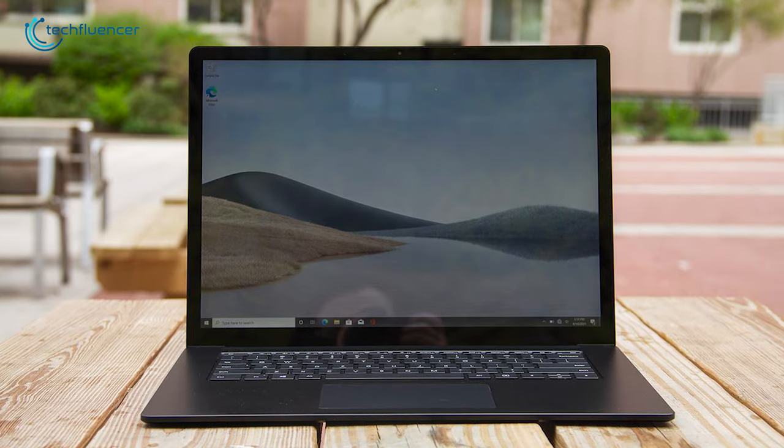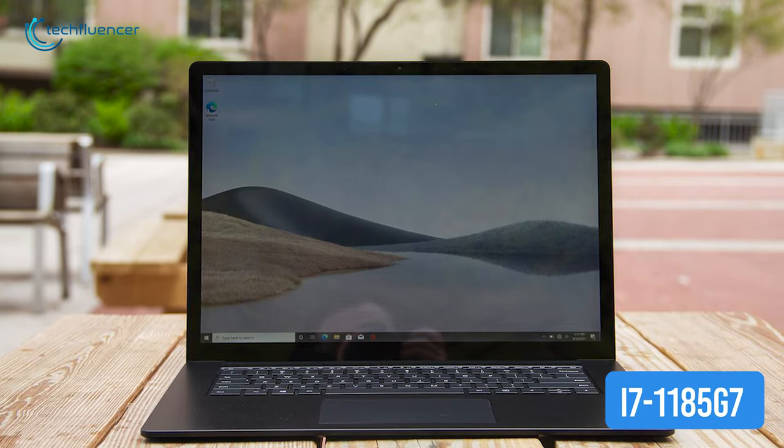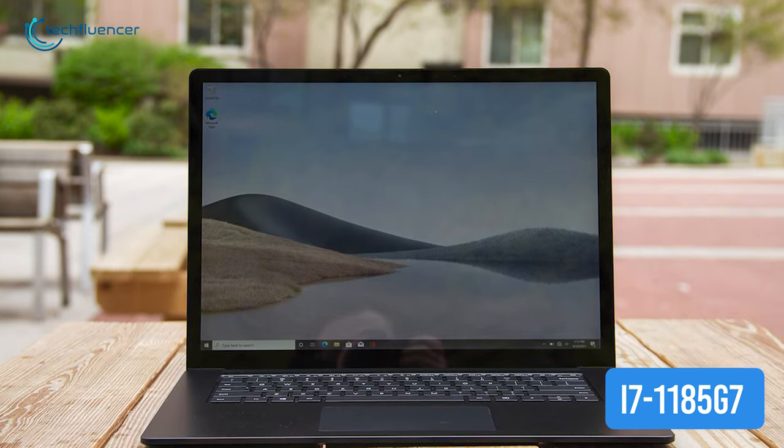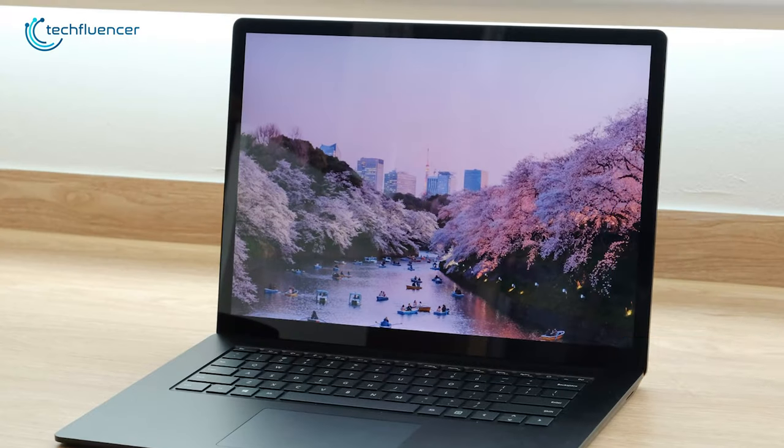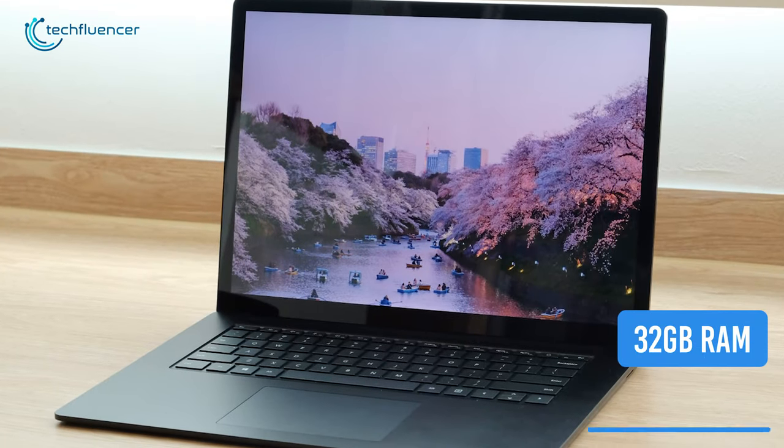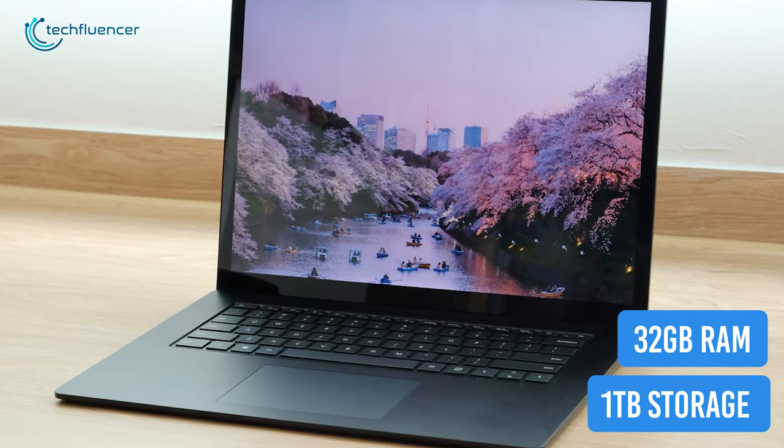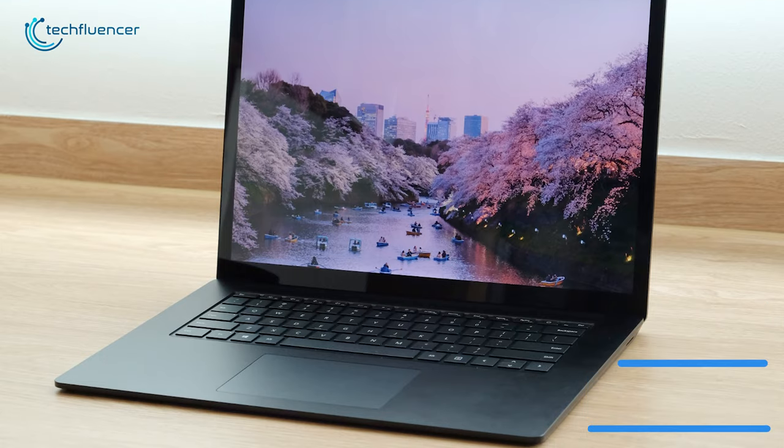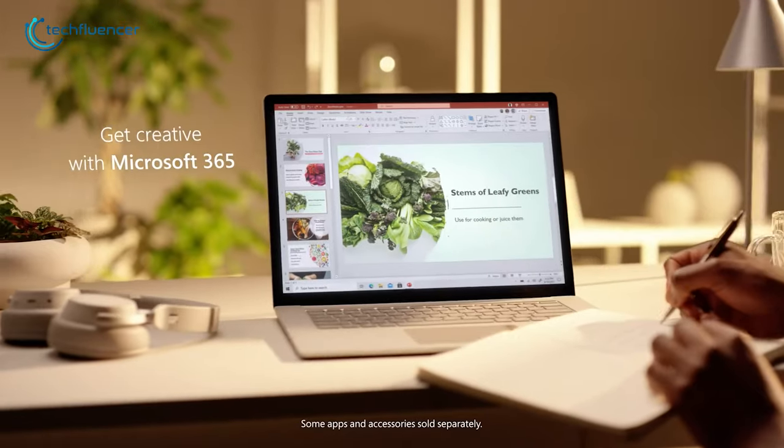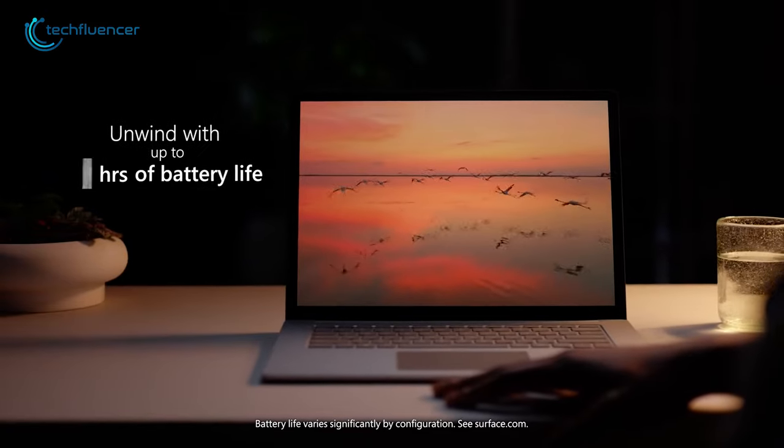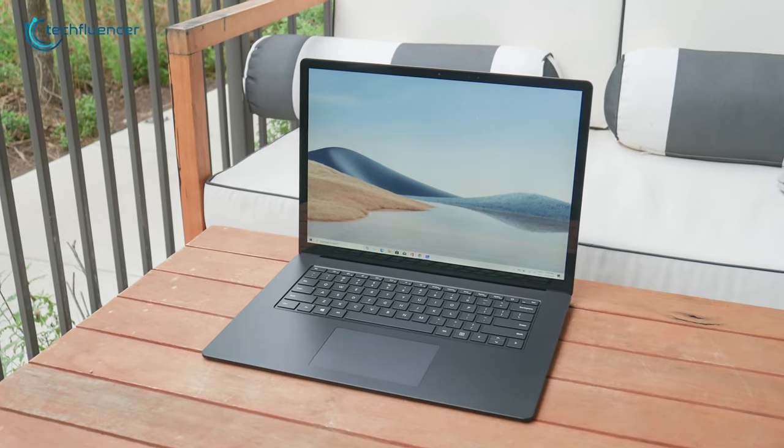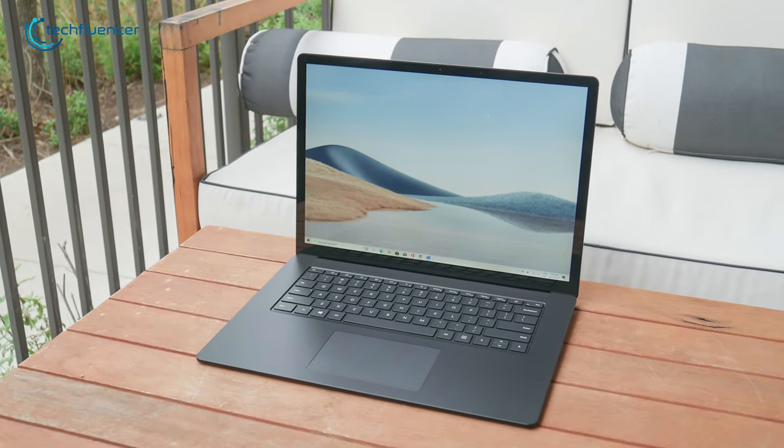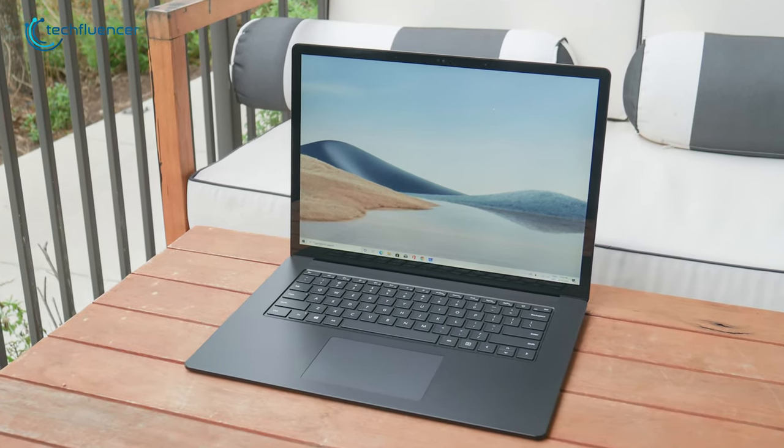This laptop also features an 11th Gen Intel Core i7-1185G7 processor, up to 32GB of RAM, and 1TB of storage that delivers the power to do what you want. The Surface Laptop 4 offers up to 19 hours of battery life from a single charge, so you can work all day long without having to worry about the power while on the move.